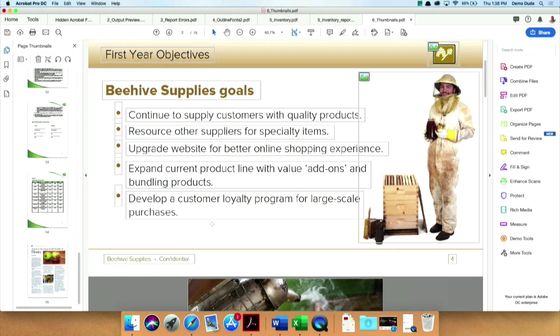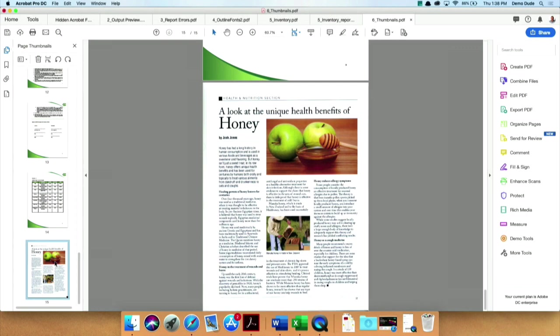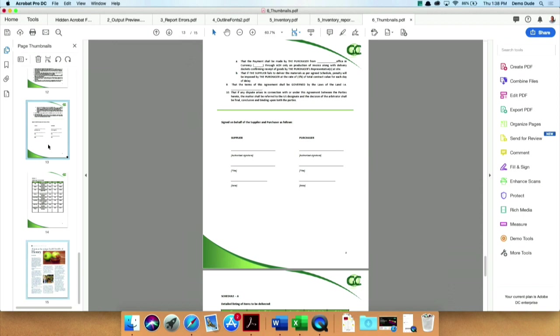So we talked about dragging in. As you might imagine, this also works to drag out. So I select, and I'll just grab two pages here.